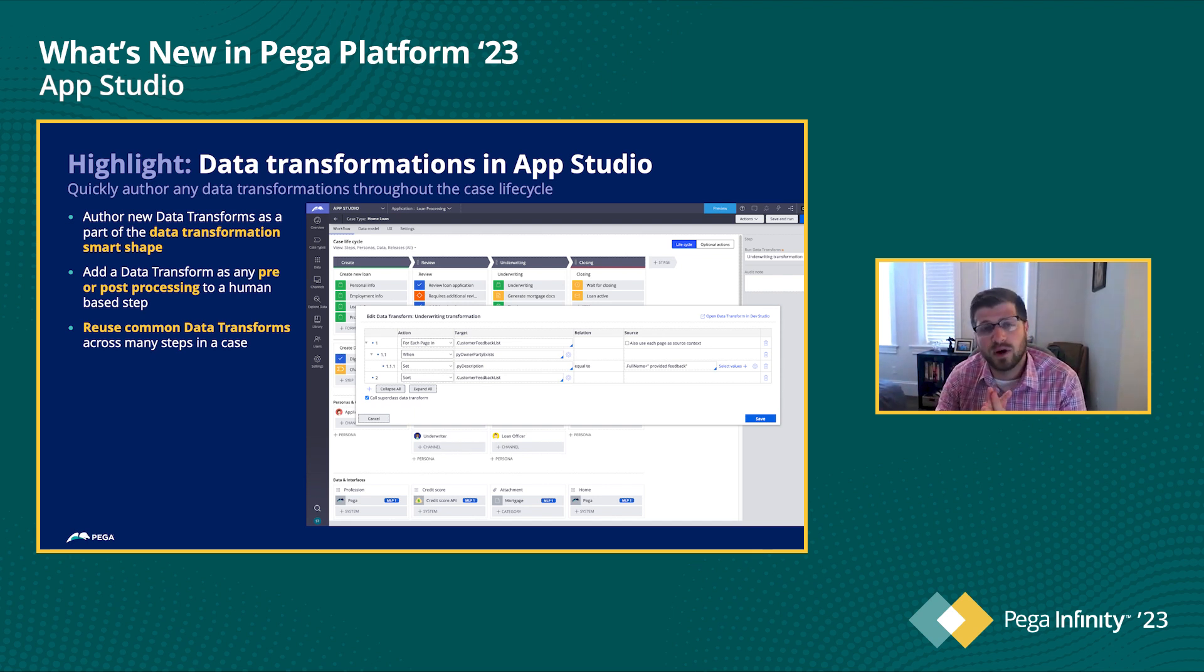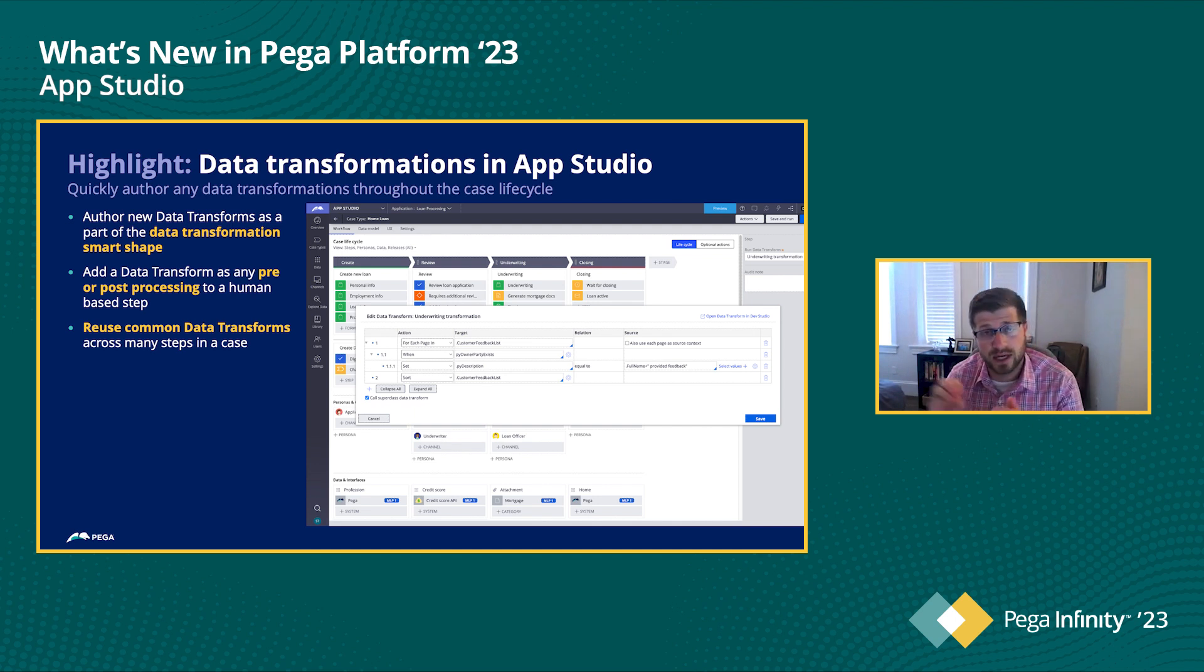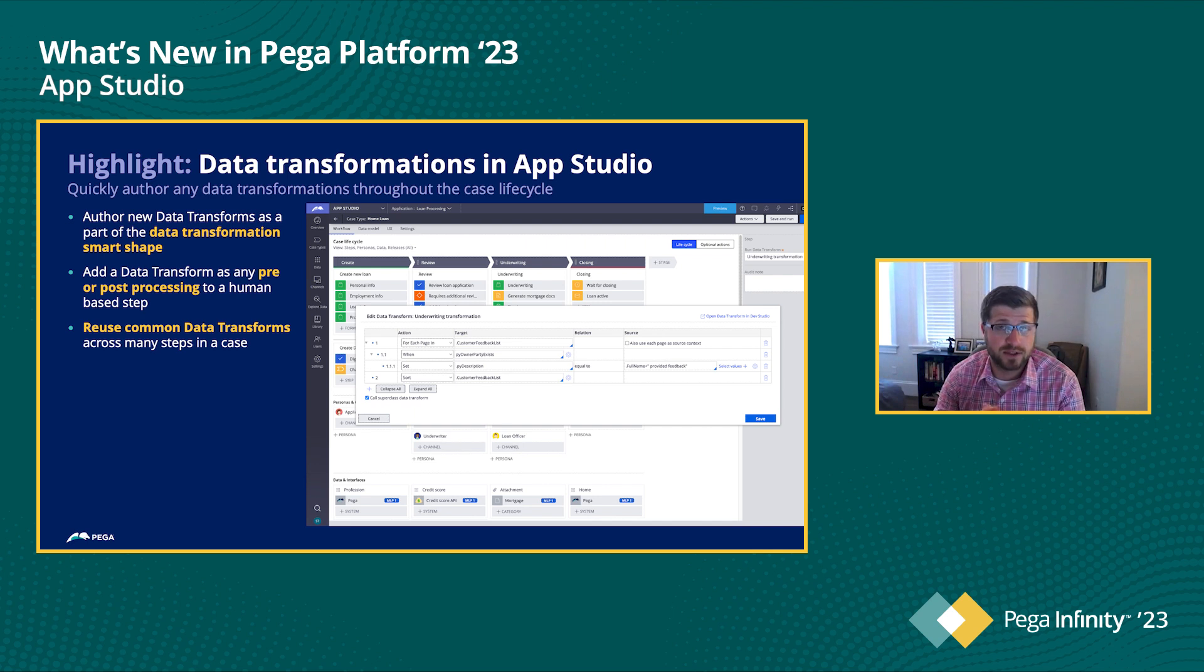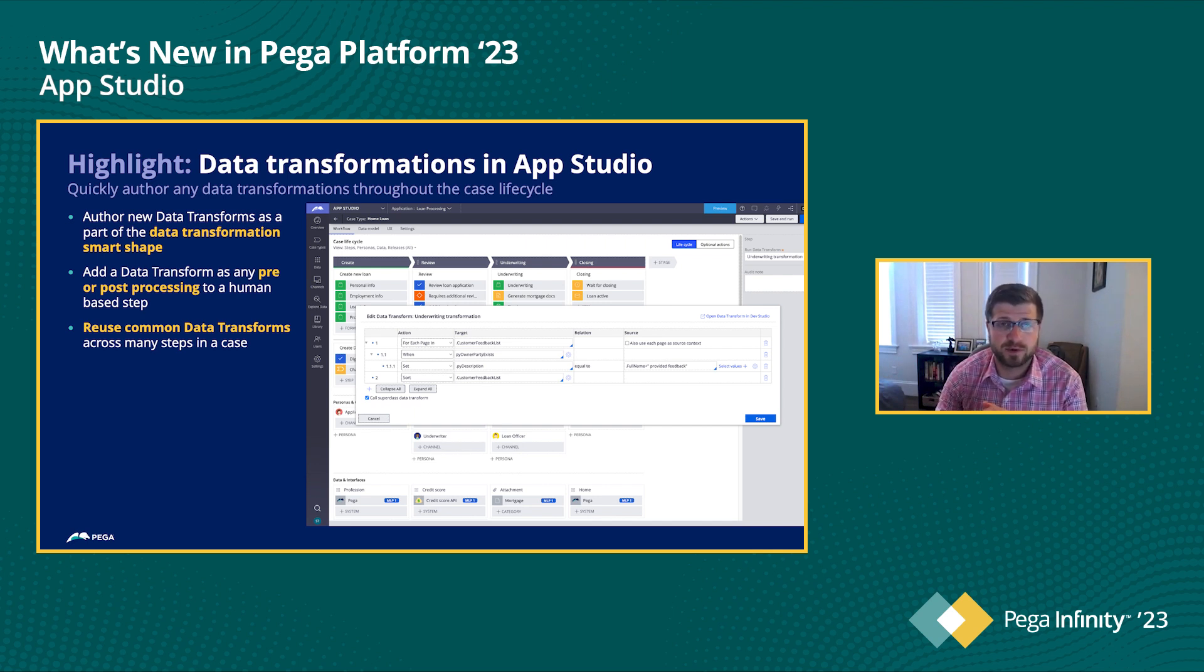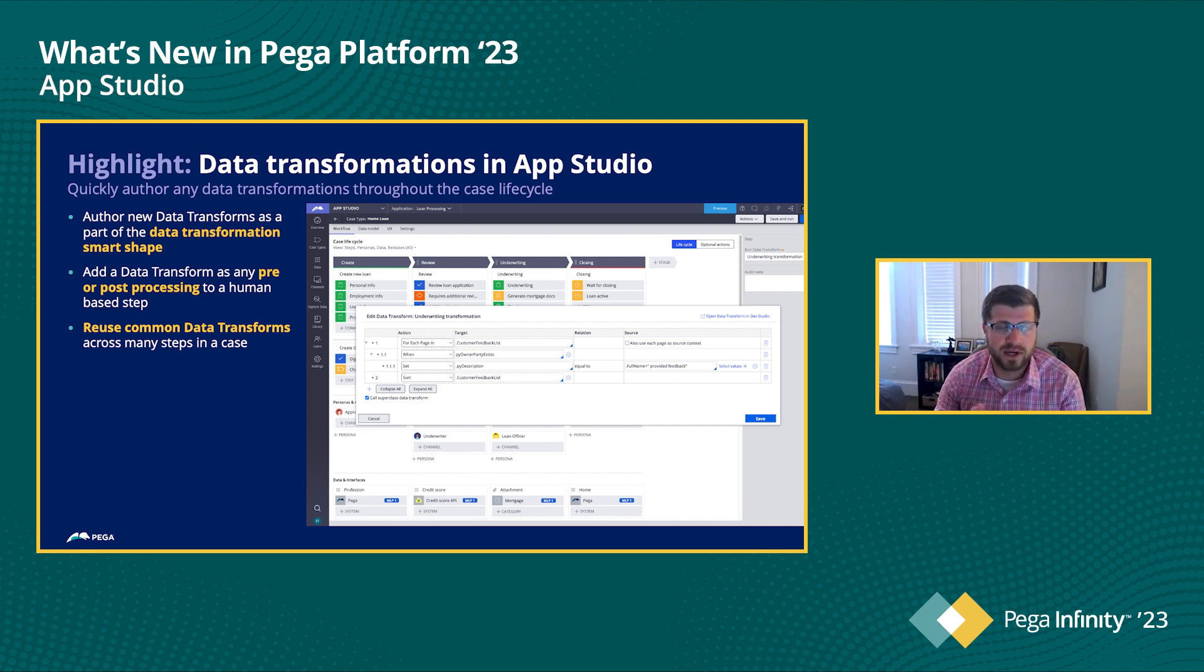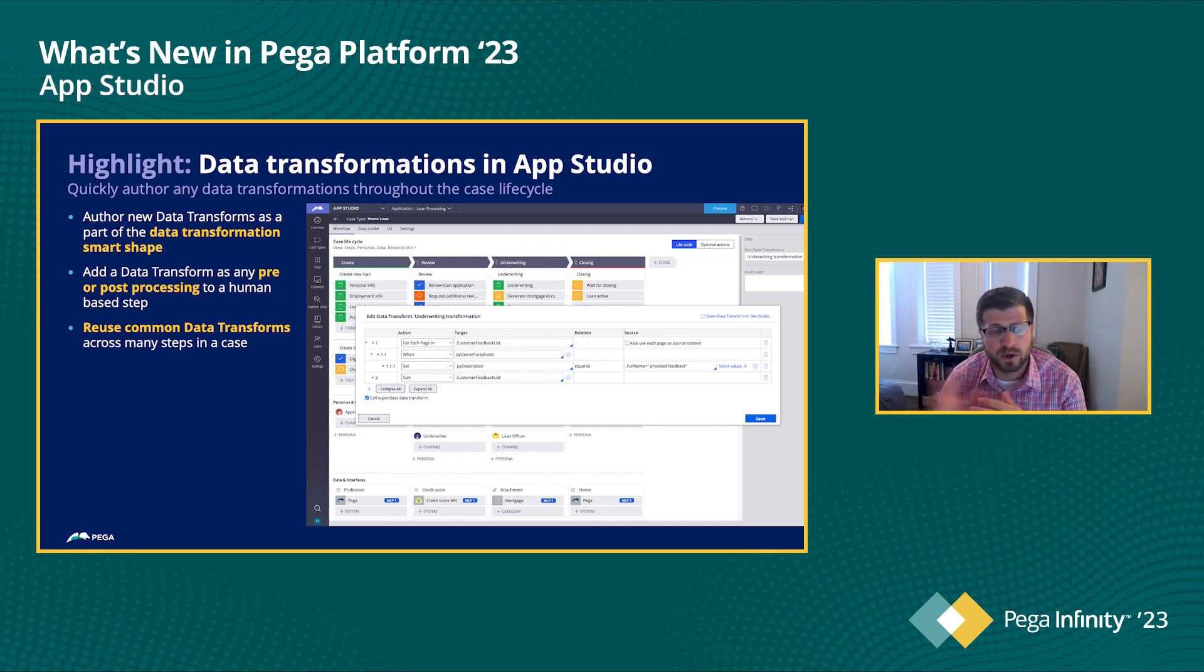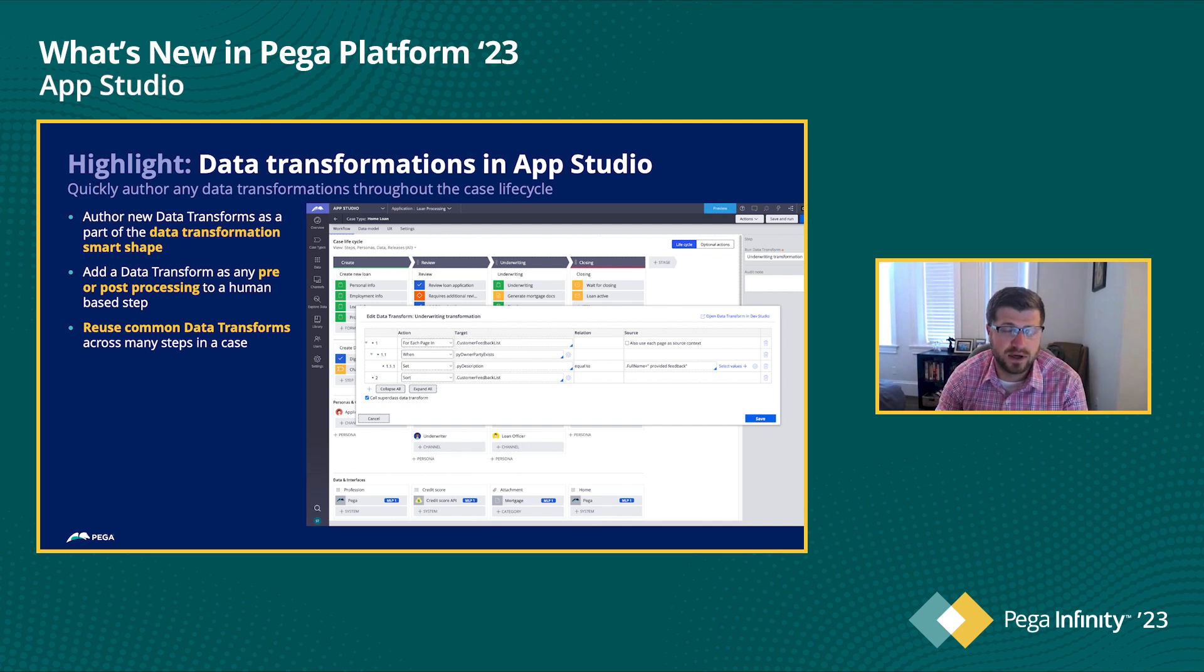So both of those things are now available. Data transforms and work queues, you can now create them directly from AppStudio without having to kind of do some of the studio switching that was required in previous releases. And we also have the ability to do pre and post processing.